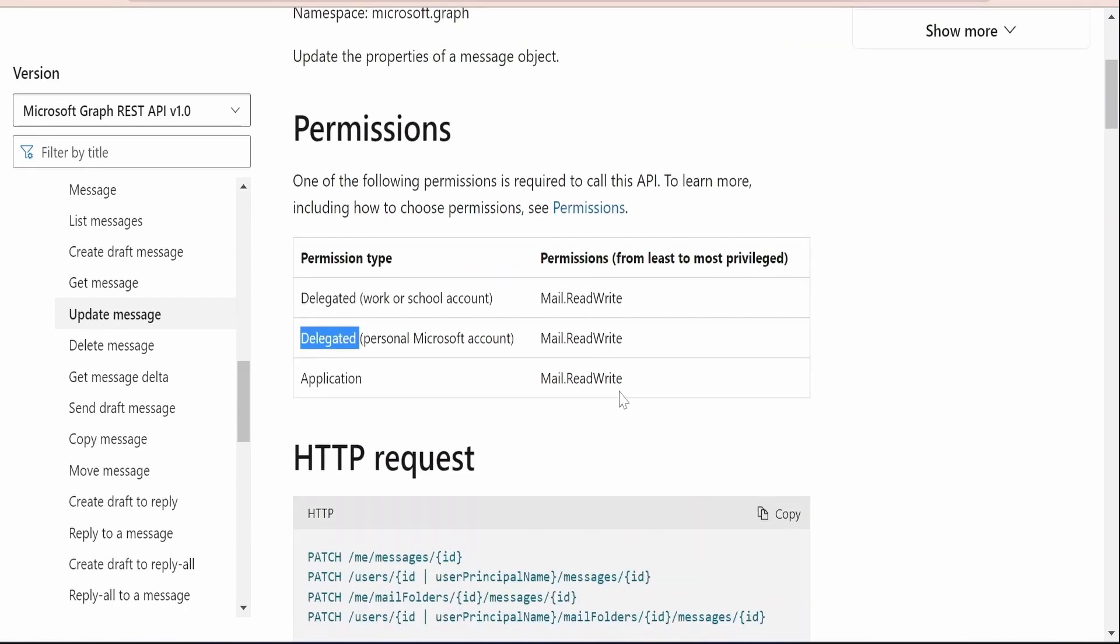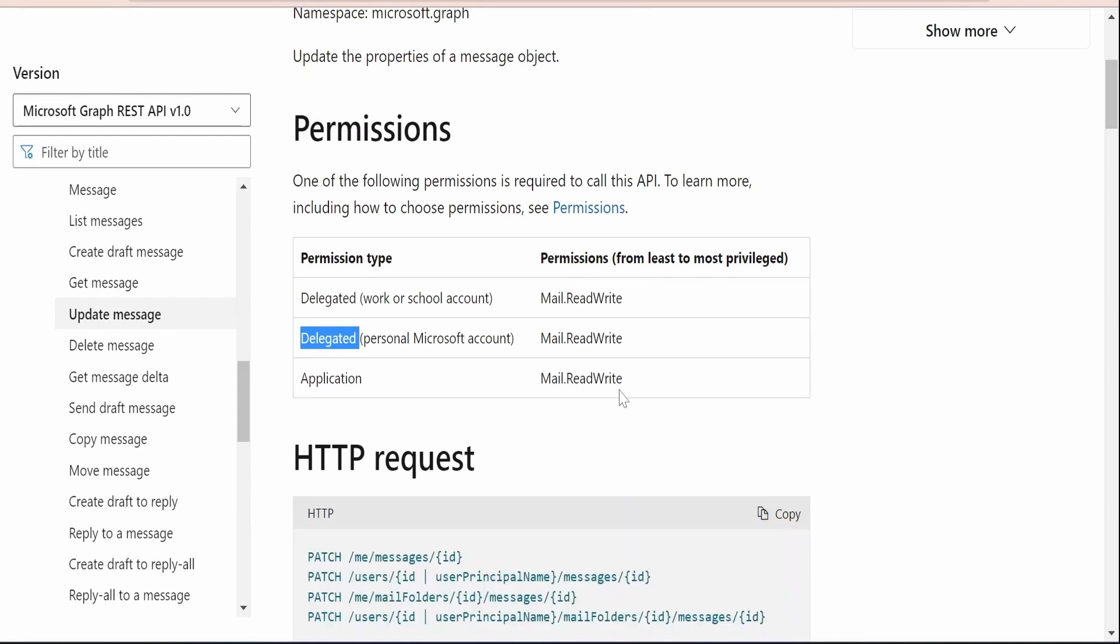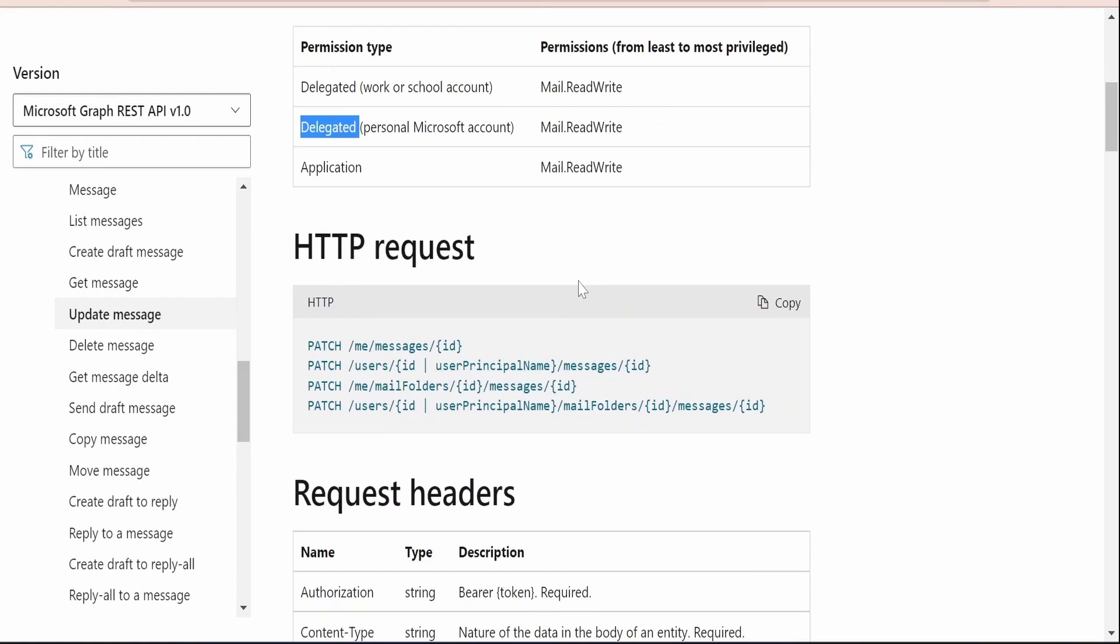We had seen in detail how we can add the permissions, how we can register an application in Azure, how we can generate client secret and the value in detail in our classes previously. Please check out those classes if you are not comfortable in creating the application, registering the application, or finding difficulties in understanding how to add the permissions.